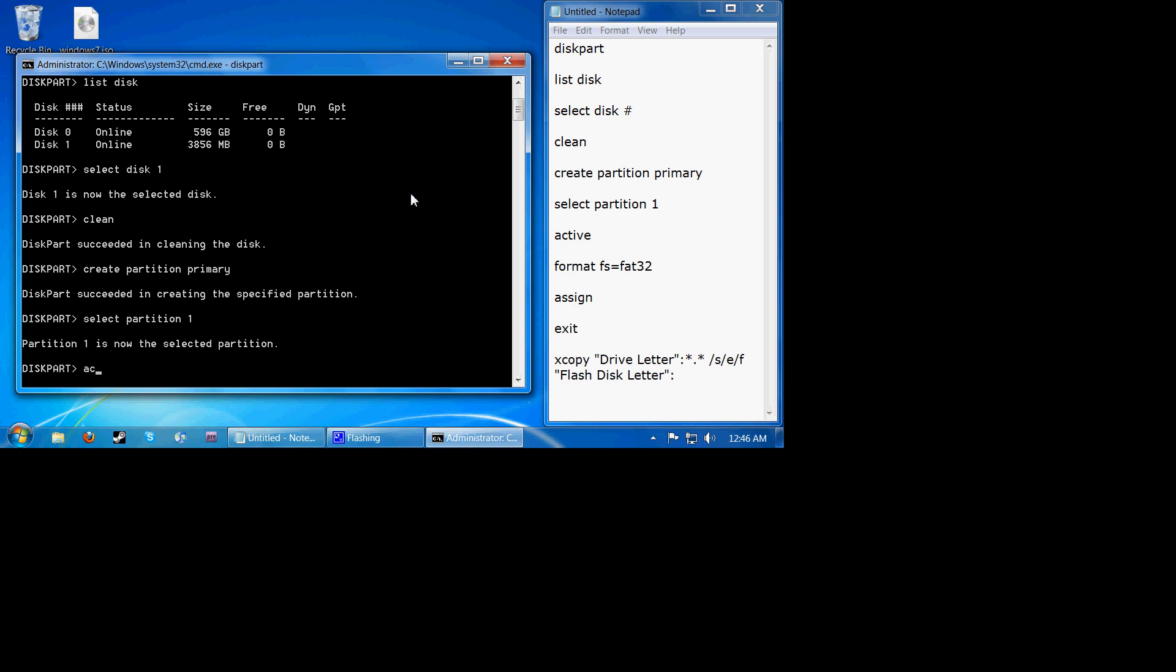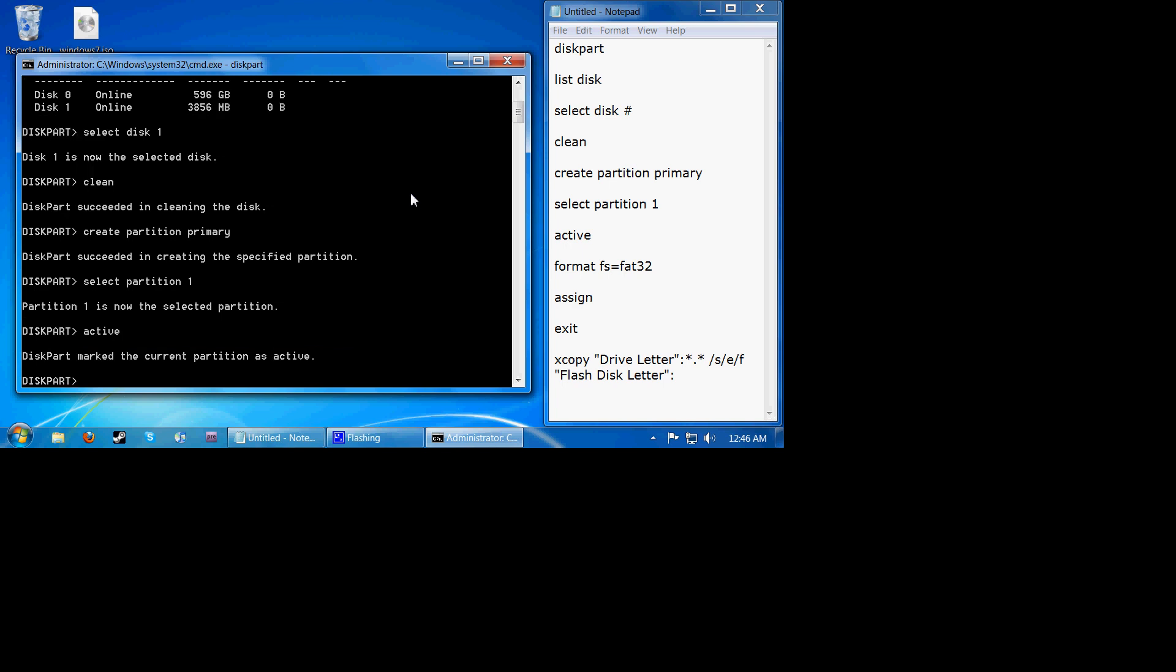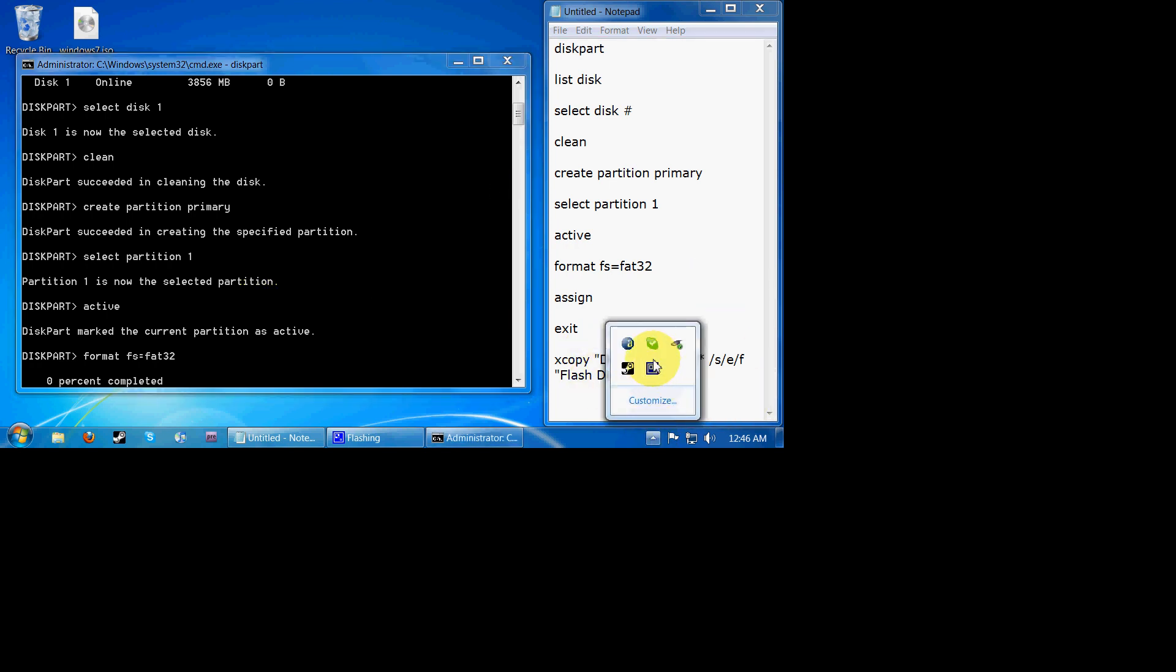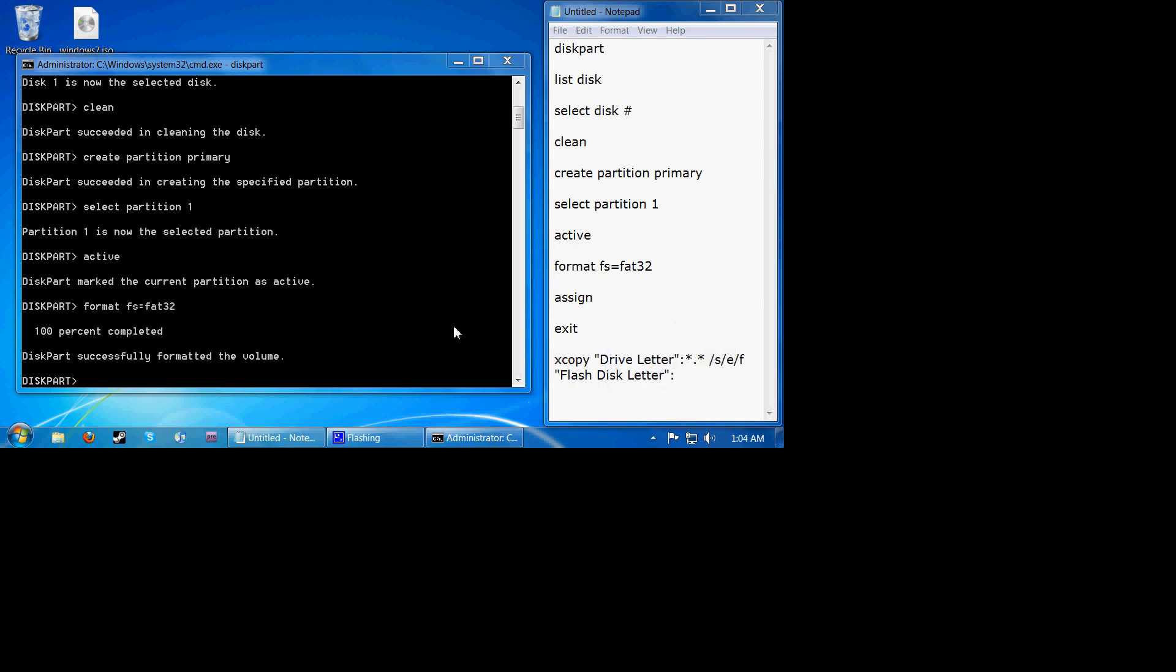And then I'm going to format it to FAT32 by typing in this. I'll have all these commands in the sidebar, so don't worry about that in the more info tab. So now this will take a while, so I'm going to go ahead and pause the video and I'll come back to you when it's done. Okay, so now we're back and now we've got the disk completely formatted.